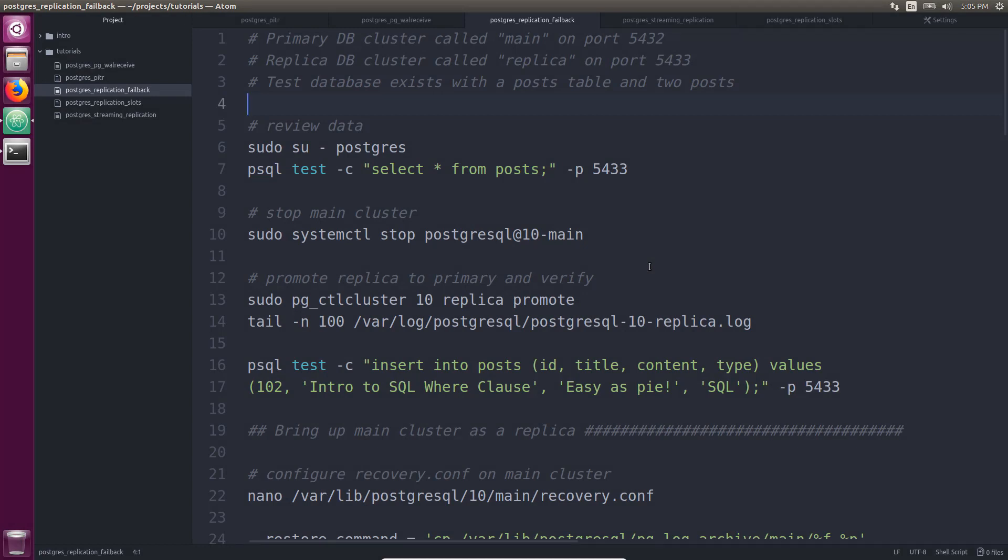All right, for this example, I'm going to be using Ubuntu, and I have PostgreSQL 10 installed, the latest version as I'm doing this tutorial. Now, there is a primary database cluster set up called main on port 5432, and a replica database cluster called replica set up on port 5433. There's also a test database that exists with a post table on it in two posts. Now, the replica is doing streaming physical replication of the main database cluster. This was set up in a previous tutorial, and I will include a link in the show notes that tells you how to get to this point because these are actively streaming now using replication slots.